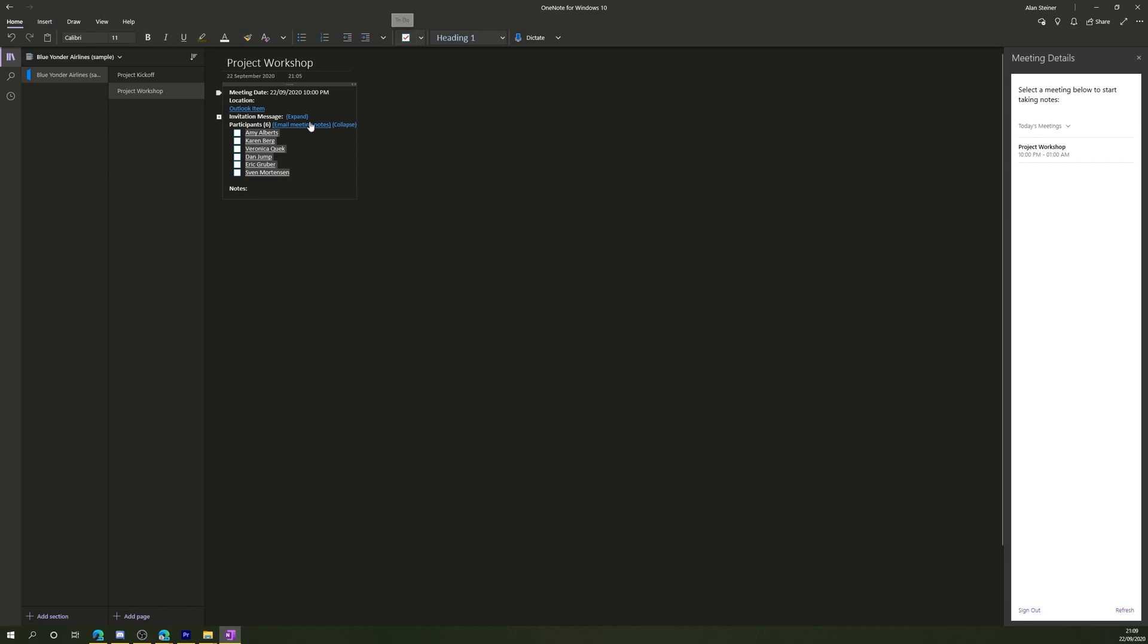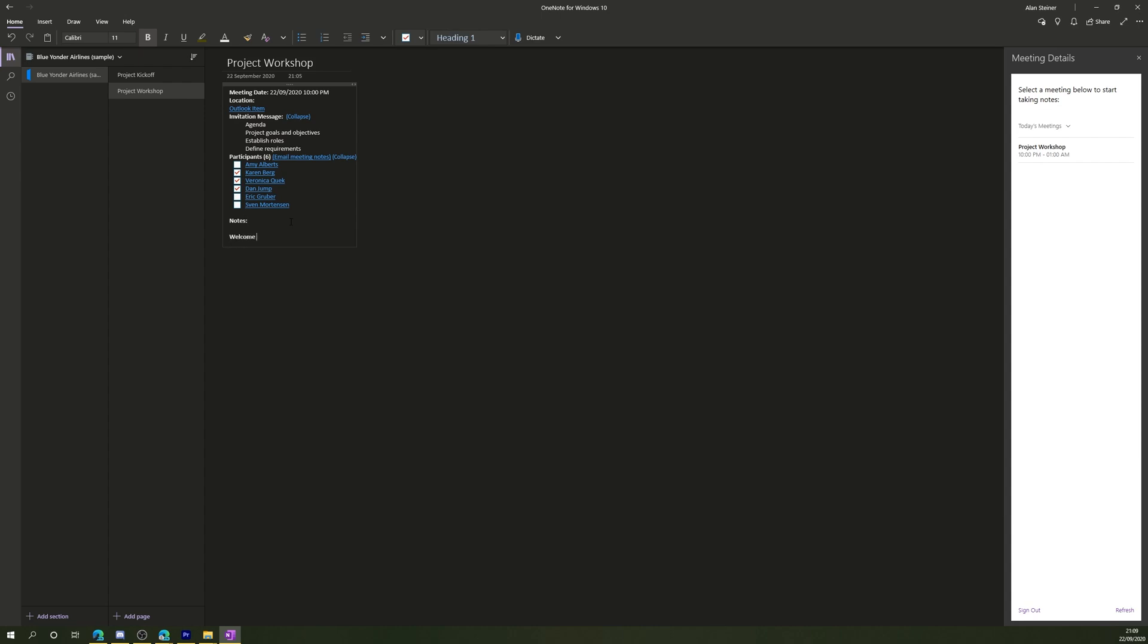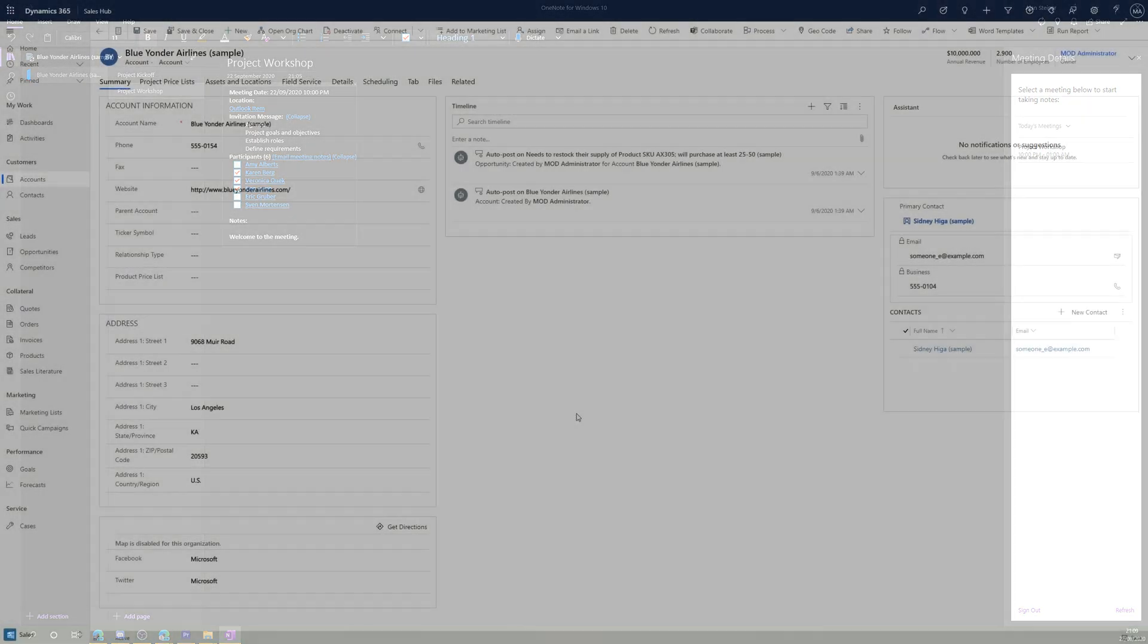What I like to do is expand the attendees and turn this into a checklist. That way I can check off who attended the meeting and who wasn't able to make it. You'll see at the bottom is a space for me to start adding my notes, and if anyone else is in the meeting and has access to this notebook, they'll be able to see my notes as I make them, as well as add their own notes to the same page.